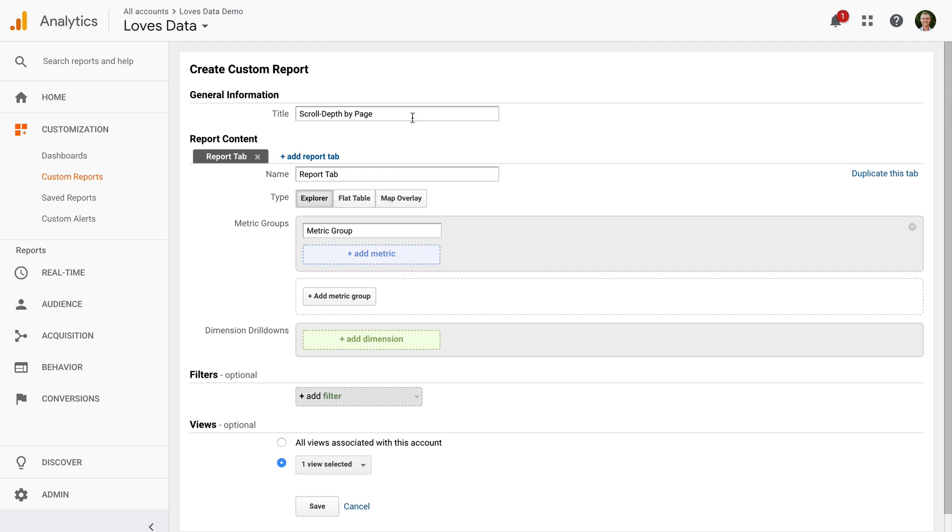And I'm going to create three tabs in the report. I want to see scroll depth by pages, scroll depth by percentages, and then a combination of both. For the first tab, I'm going to name it Pages.